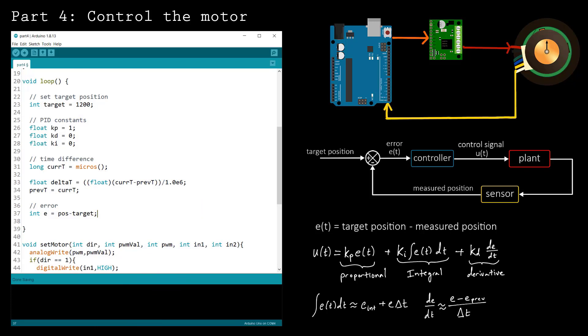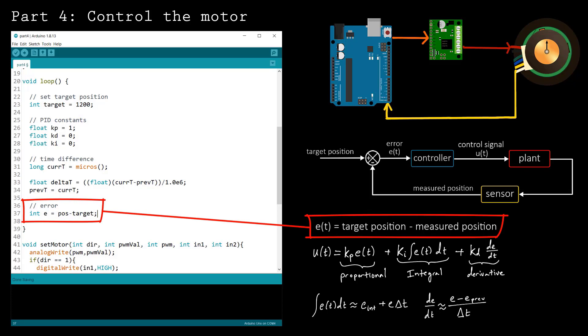The error is computed as the difference between the target and measured positions. Here, I've reversed the order because of the way that I wired the motor leads. If you find that your control algorithm isn't working, you can try switching the sign of the error term as I did here.